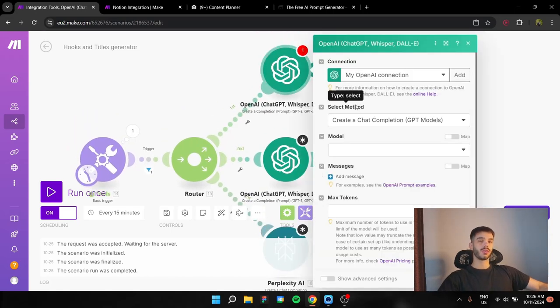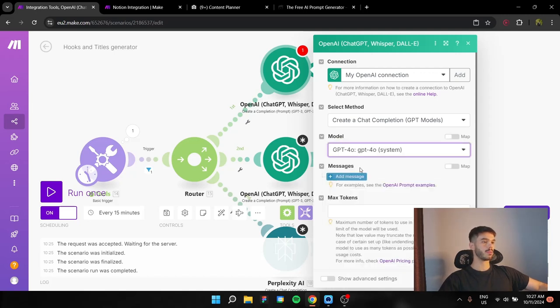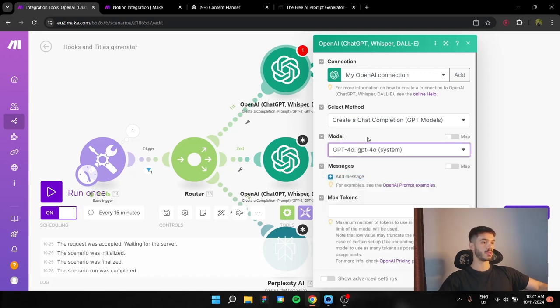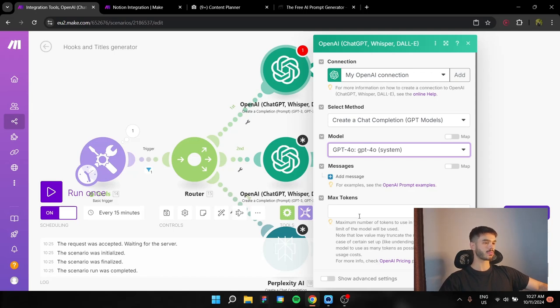Now, if we go to the first branch for the YouTube automation, the model is always going to be ChatGPT 4.0. Right now, if you watch this in the future, it's going to be maybe GPT 5.0. But for now, it's 4.0.